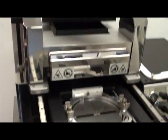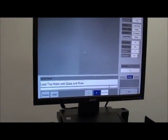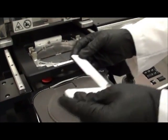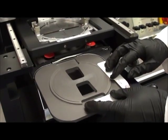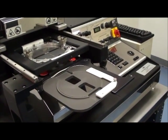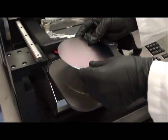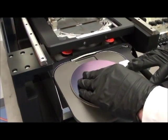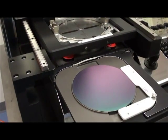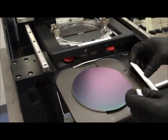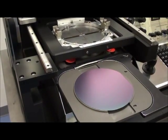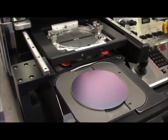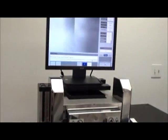My next step is to load top wafer with glass and ruler. We are not using a glass, but we are going to be using the ruler. Here is the ruler in place. My wafer is loaded face down. Now I'm removing the ruler, and the vacuum is holding the wafer in position. So I can move the tray in, and I know that my wafer is not going to slip.